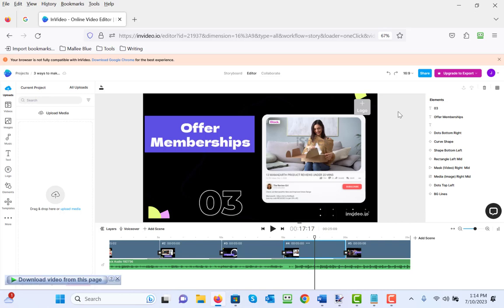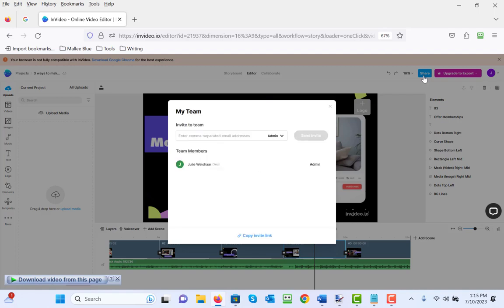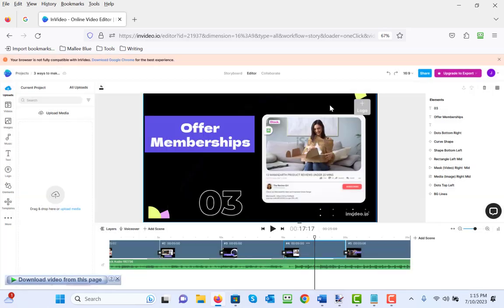Now one of the main downfalls of the free version is that you cannot download the video. You can share it with other members if you want to. We don't want to do that.